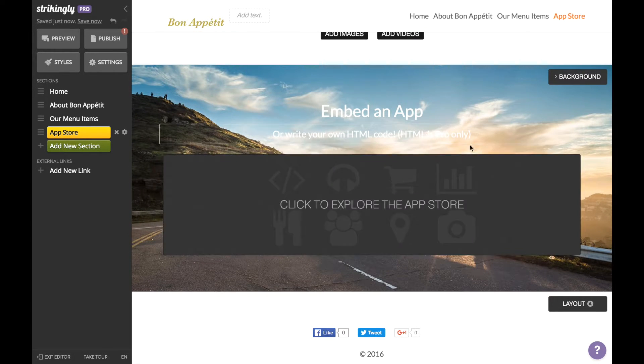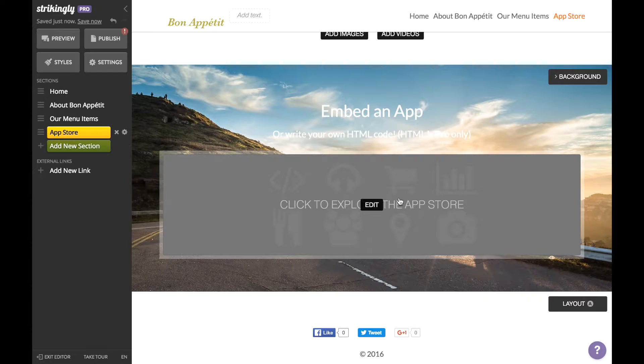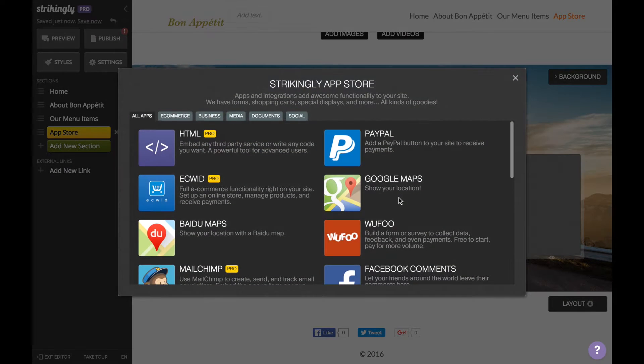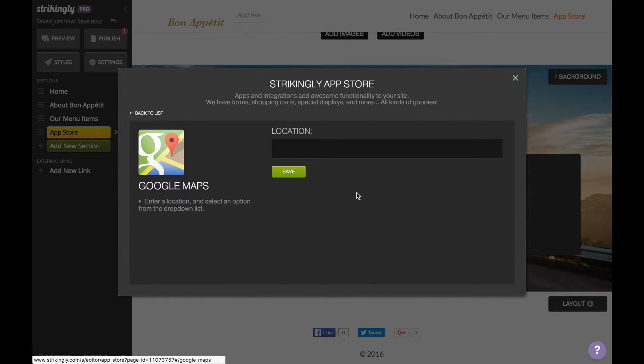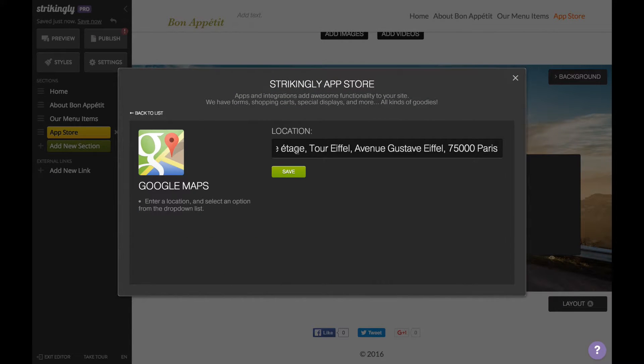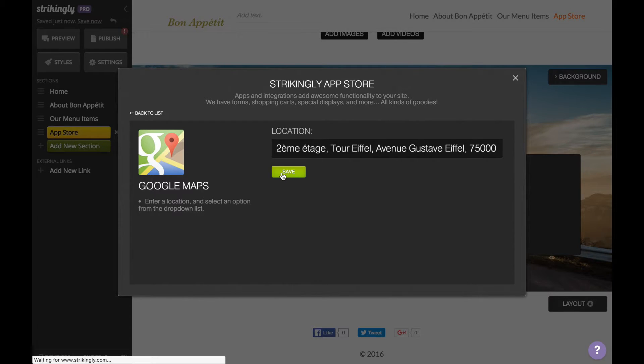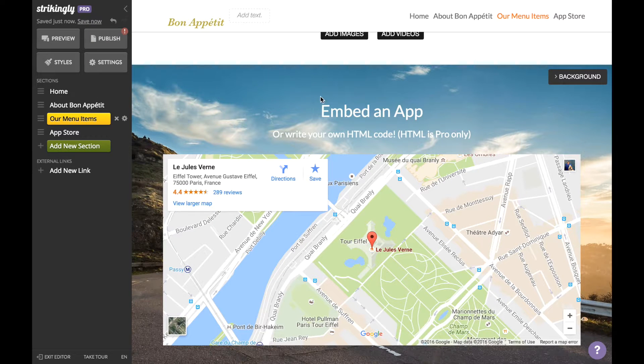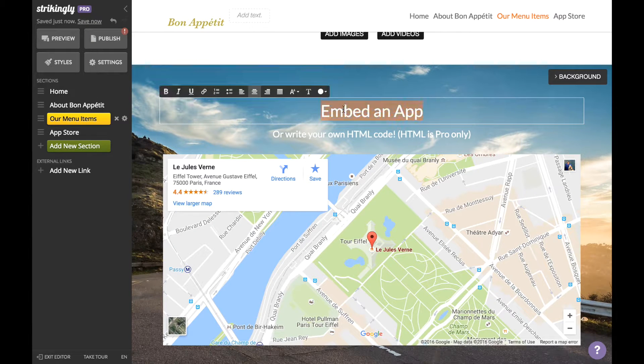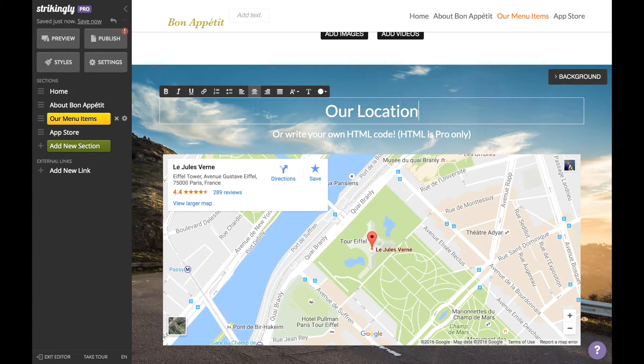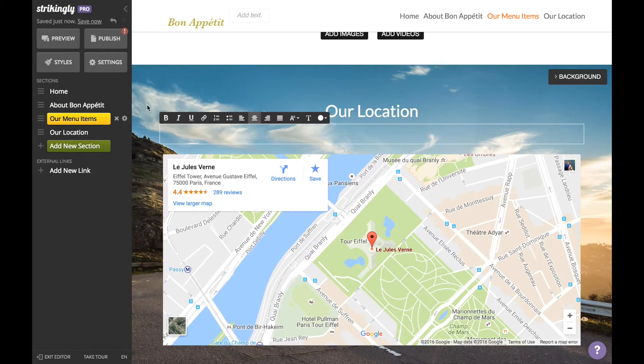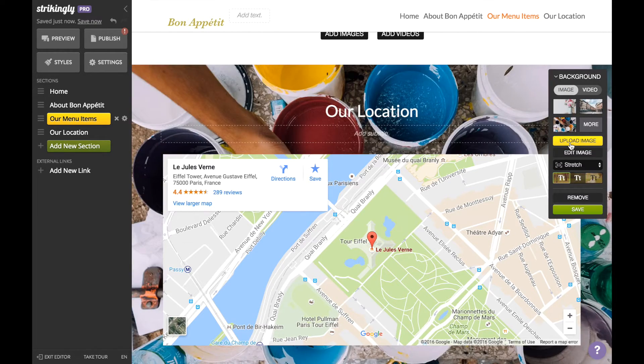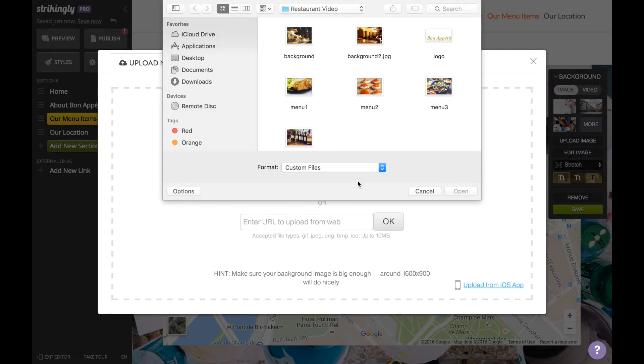and select Google Maps. Type in your address and then hit Save. It's pretty nifty, right? While we're at it, let's change this